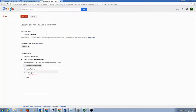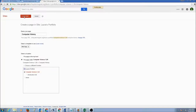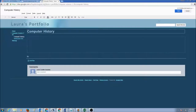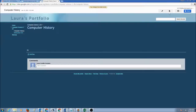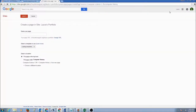Next would be our Computer History page. It would be under a different location — we would select Computer Science 1-2 Honors — and click Create. Click Save.